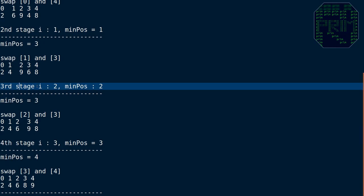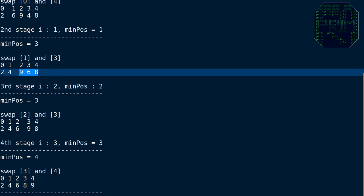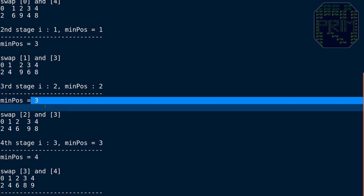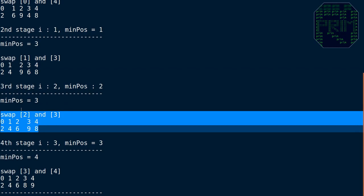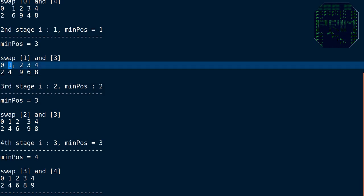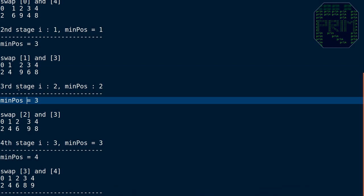In the third stage, i is 2 and minimum position is initialized to 2. The subarray is now 9, 6, 8. The minimum is 6, so minimum position is 3. We swap the elements at position i and the minimum position. We skip positions 0 and 1 because those elements are already in their correct sorted positions, and each stage reduces the working portion of the array.